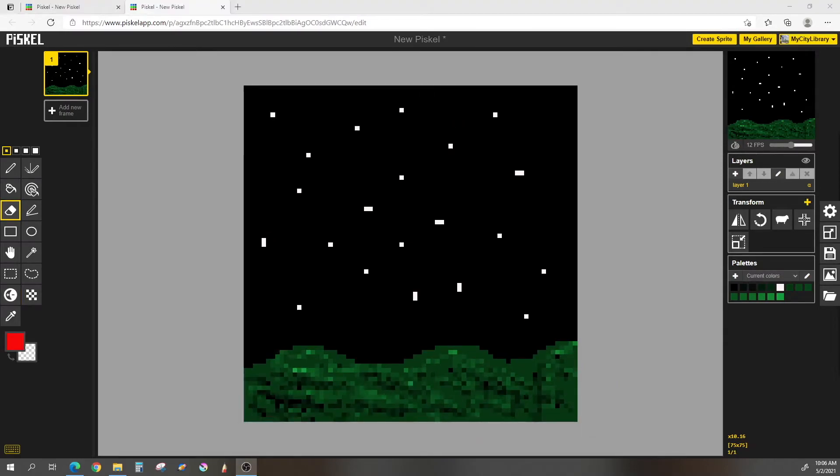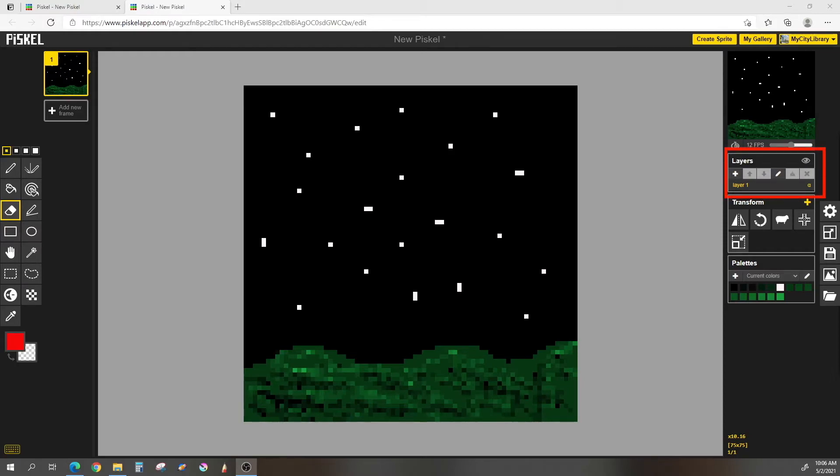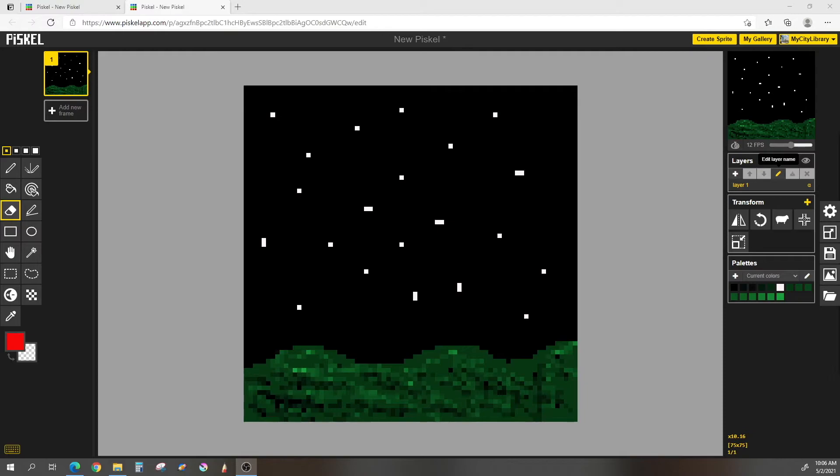Now it's time to start making our firework. For this, we are going to start looking at the layers. You can see the little layers box over here in the right-hand side. So I am first, for best practices, I'm going to go ahead and rename my current layer one. You can do that by hitting the pen. And I'm just going to call it background and hit enter.